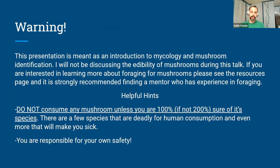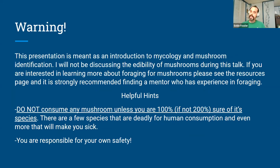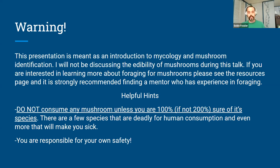This is a disclaimer: this presentation is meant as an introduction to mycology and mushroom identification. I will not be discussing the edibility of mushrooms during this talk. If you're interested in learning more about foraging for mushrooms, please see the resources page, and it is strongly recommended to find a mentor with experience in foraging. Do not consume any mushroom unless you are 100% sure of its species — there are a few species that are deadly for human consumption and even more that will just make you sick. You are responsible for your own safety while mushroom foraging.